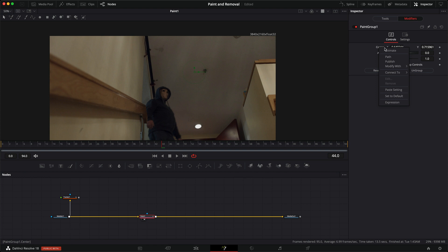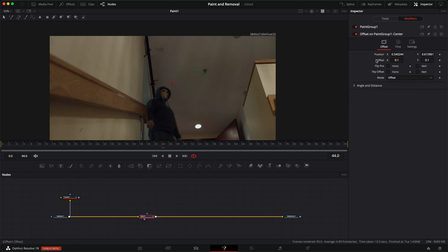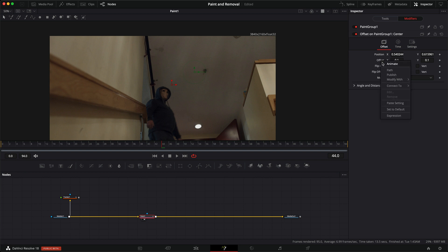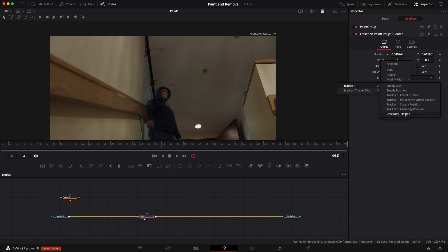So the way to do this is to right-click, modify with offset position, and now we added a second modifier for the group. And we don't want to touch the position. We're going to use the offset. So in the offset, right-click, connect to tracker one, unsteady position.